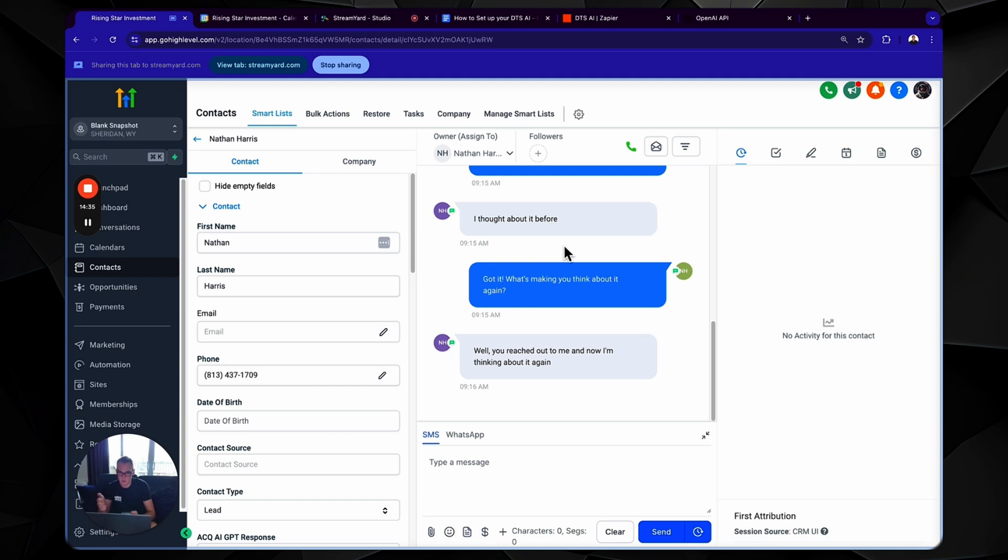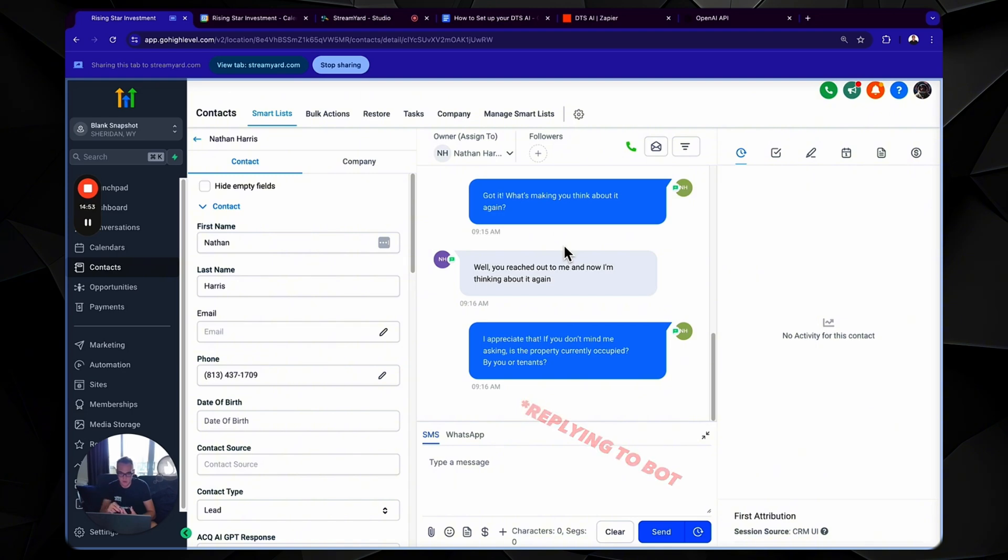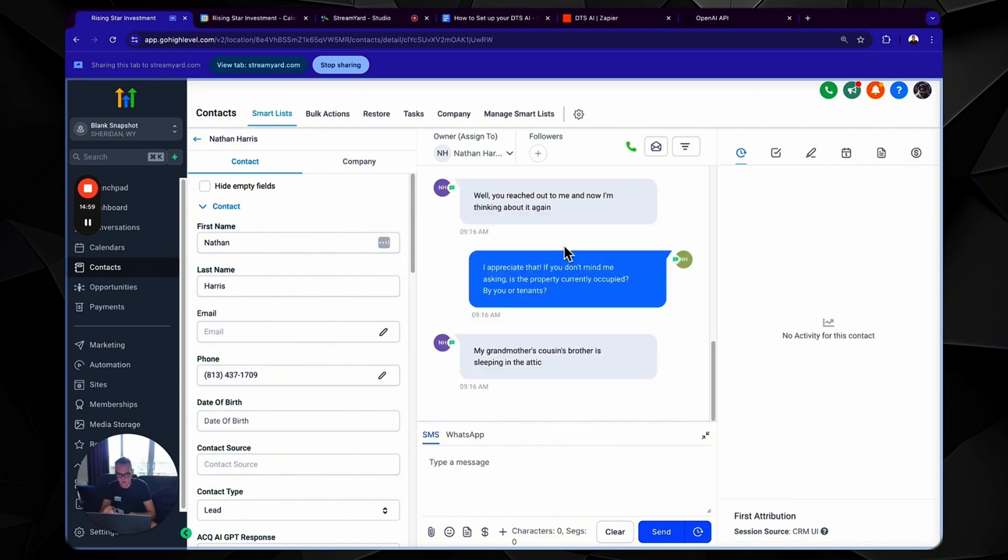That's what we're doing here. We're ensuring it's all firing back and forth. I appreciate that. If you don't mind me asking, is it currently occupied by you or by tenants? My grandmother's cousin's brother is sleeping in the attic. So we're obviously going to say some weird stuff to it just to make sure that it's very intelligent, which it is, but say some weird stuff to it just to challenge it.